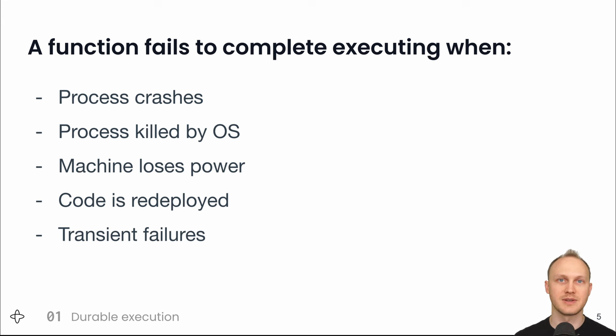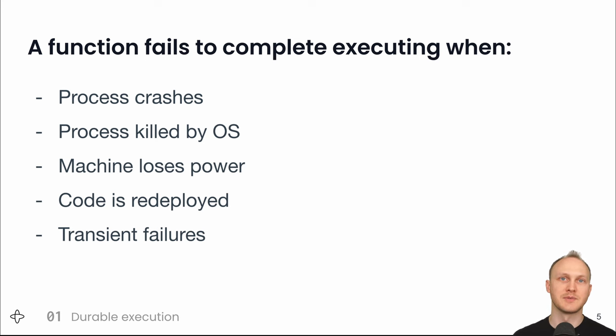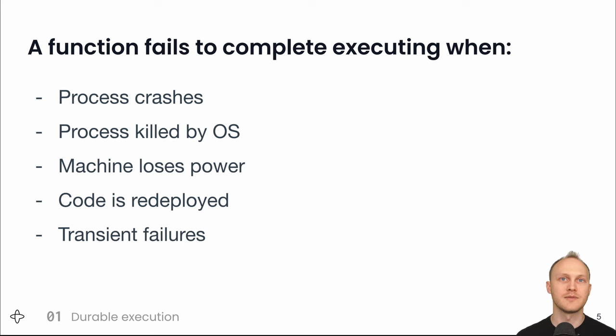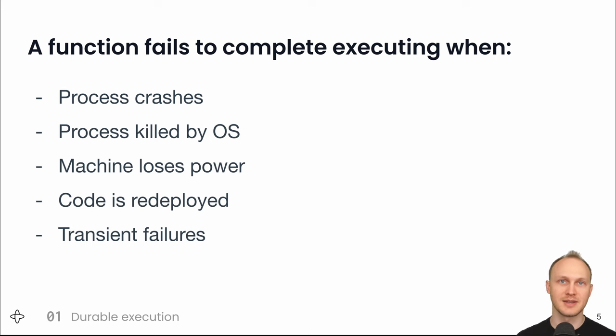The final reason is transient failures, like temporarily unable to reach a downstream service. Now, of course, you could catch and handle this type of error and retry with exponential backoff, but A, that can be a lot of code to write everywhere you hit the network, and B, if the retries go on for long enough, you'll go past the redeployment graceful shutdown window and get killed and lose the state of what you were trying to do.